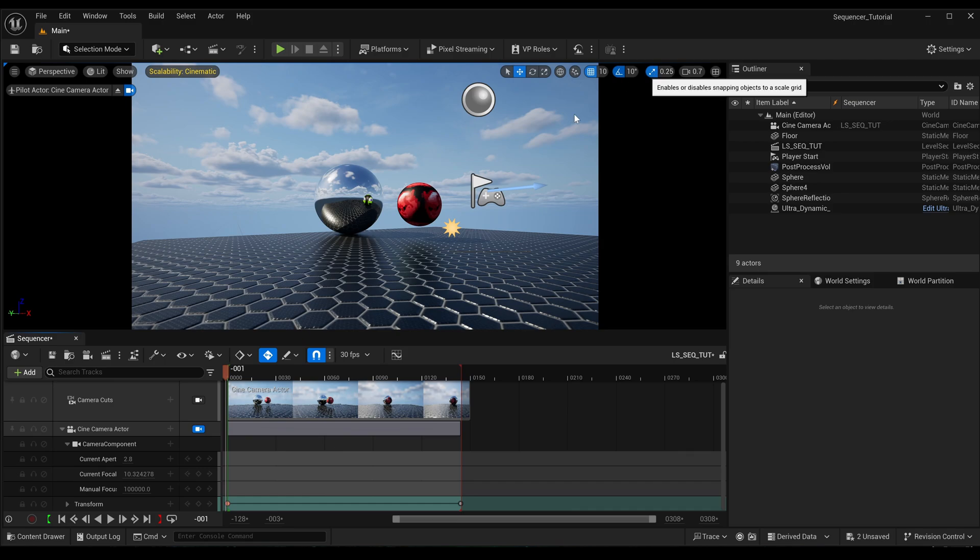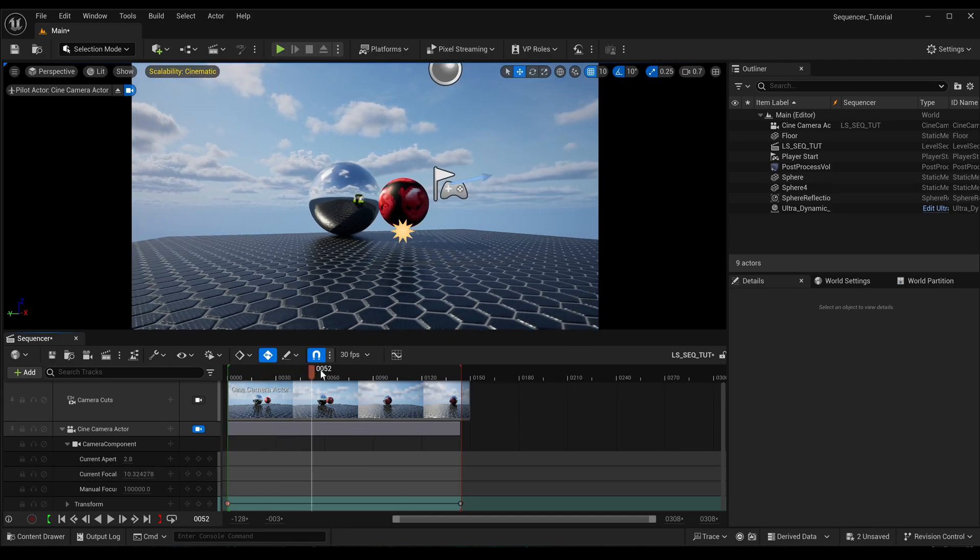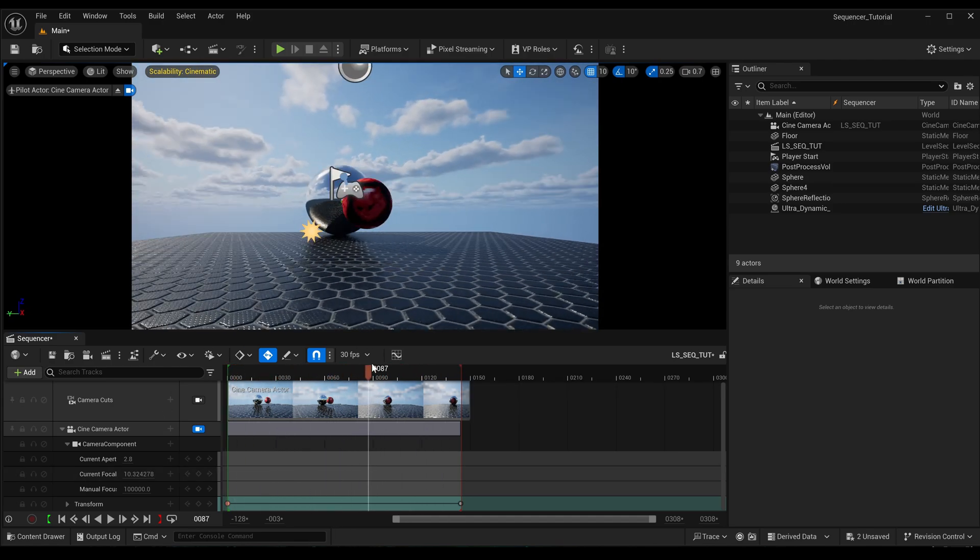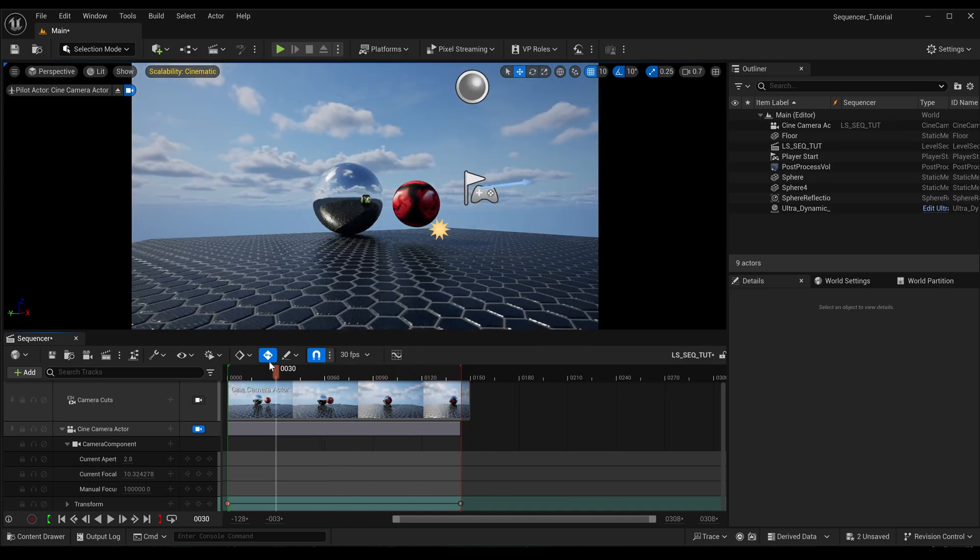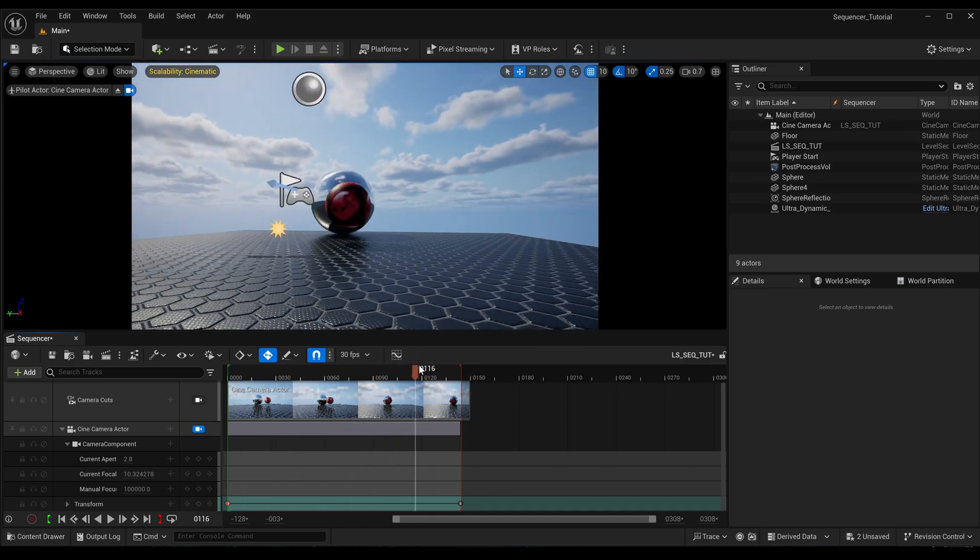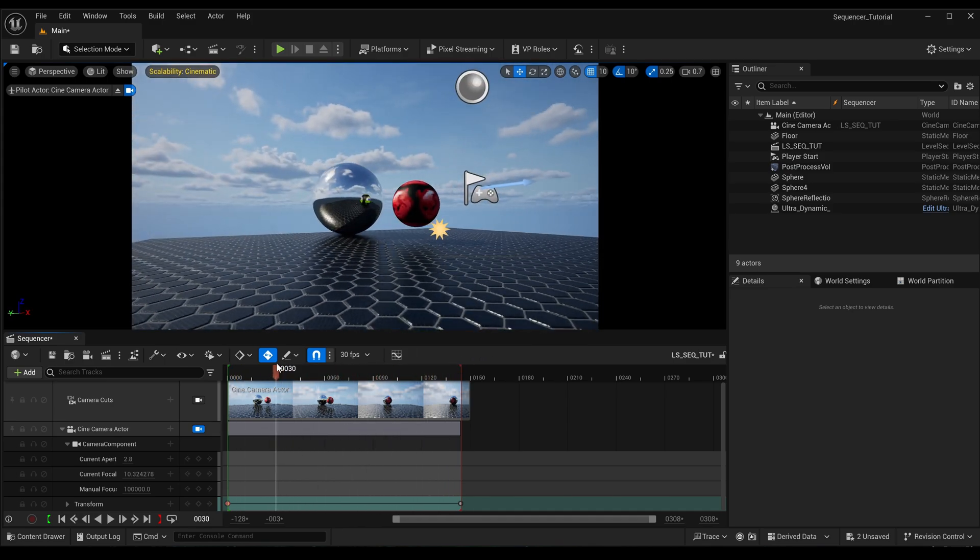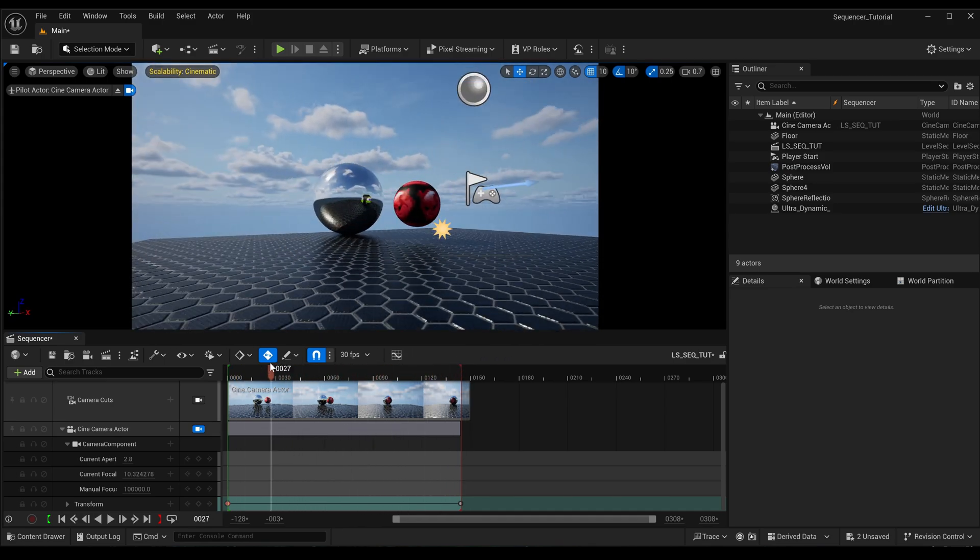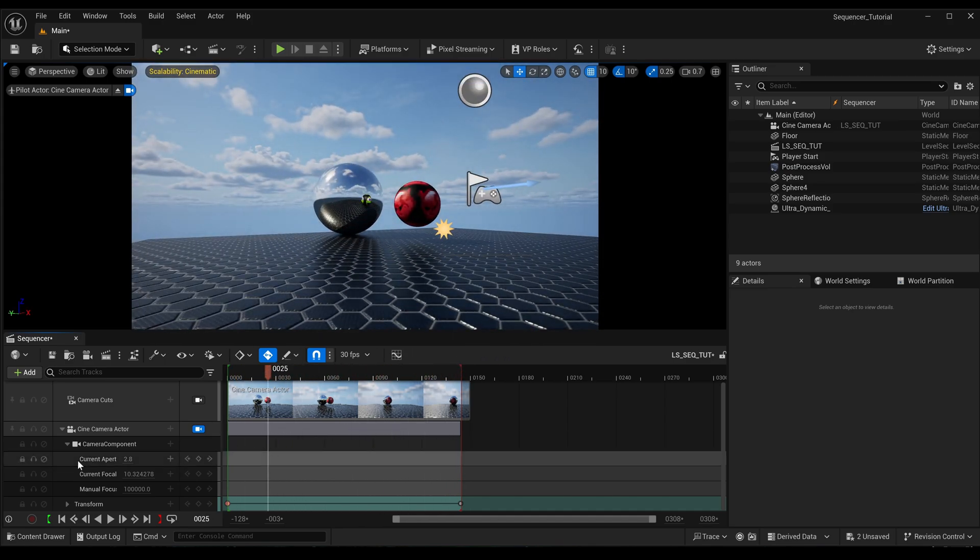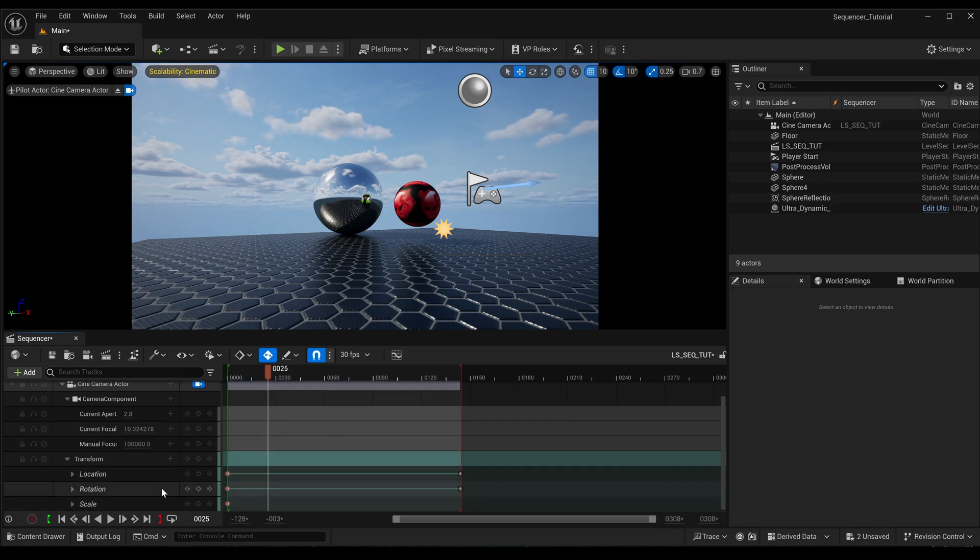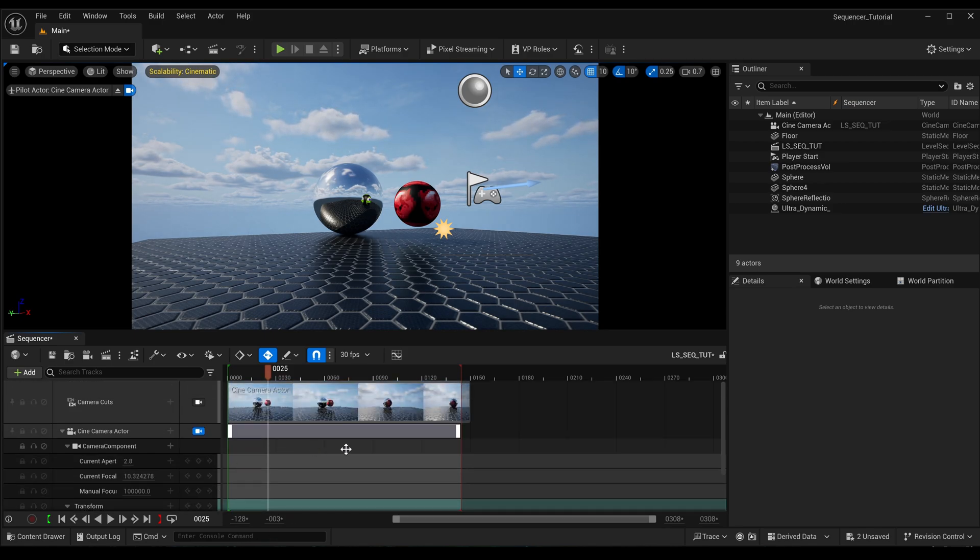So let's get on it. I have added a camera to this scene, just real basic movement from left to right, and you can see that is on this transform track.